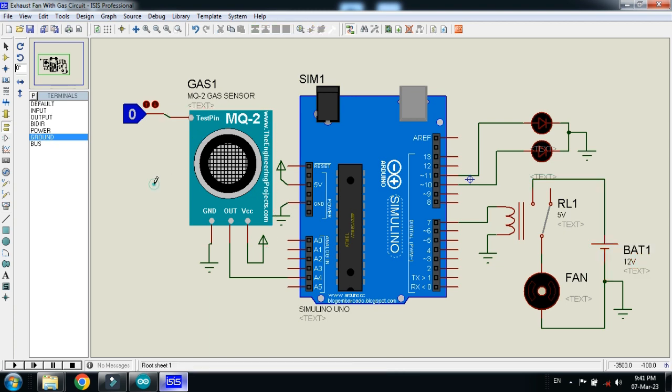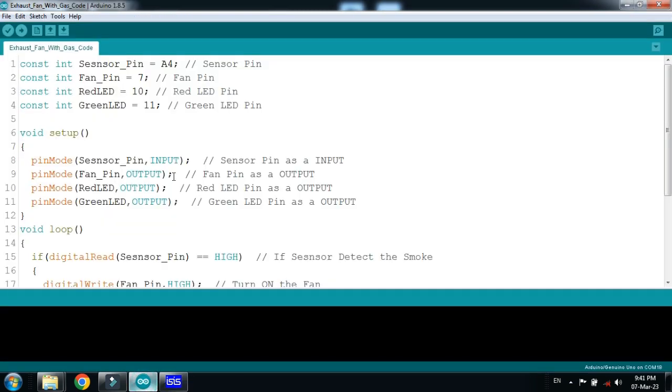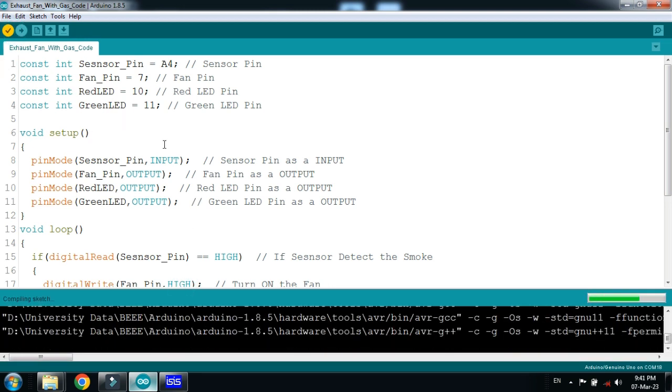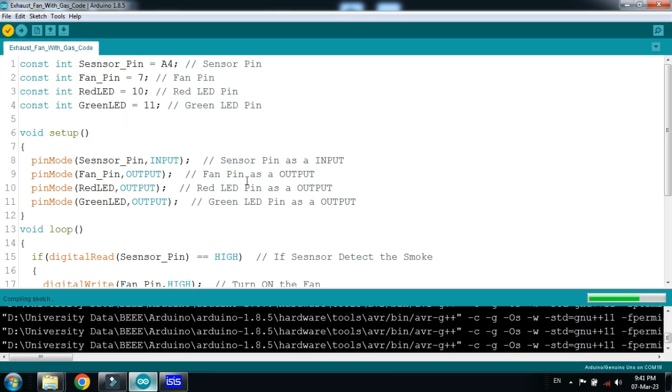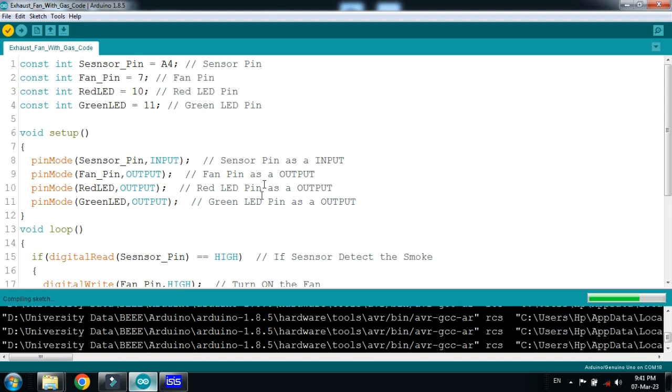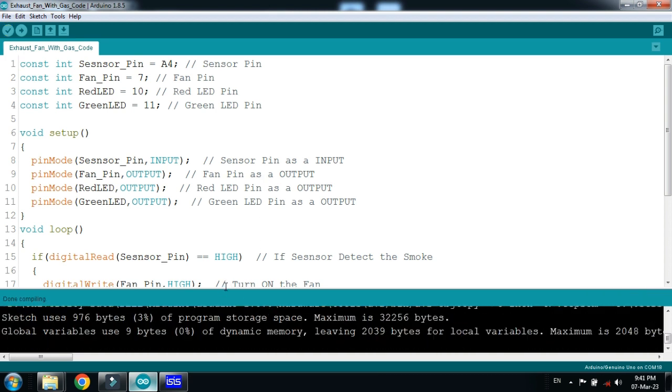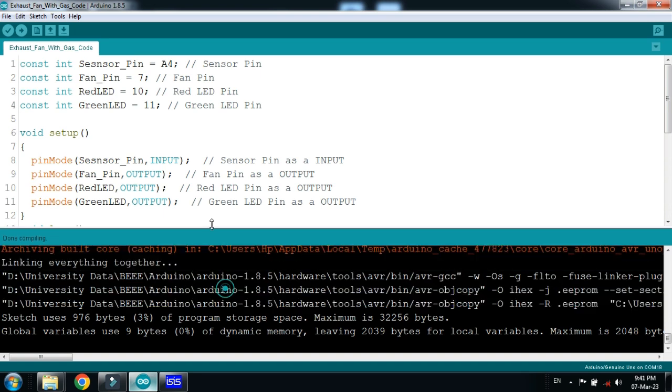So code has already been written, let me run it. You can check the code, comments are already written with every line. You can download it from the link provided in the description.